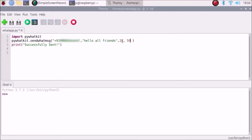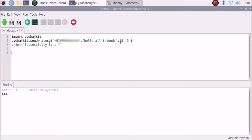We are going to send at 18 hours and let's say 6 minutes. The time right now is 18:04, so at 18 hours 6 minutes this 'Hello all friends' message will be sent to this number. Then we are going to print 'successfully sent'. This is our code — simple.